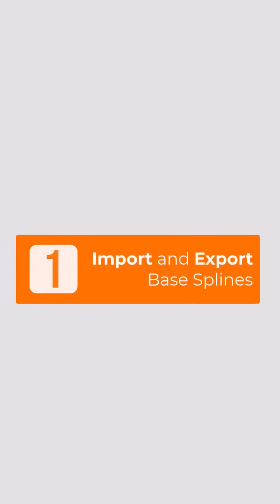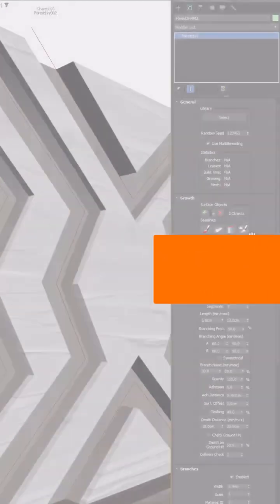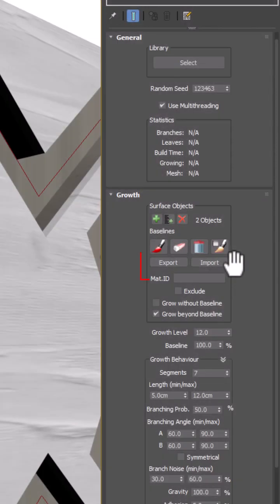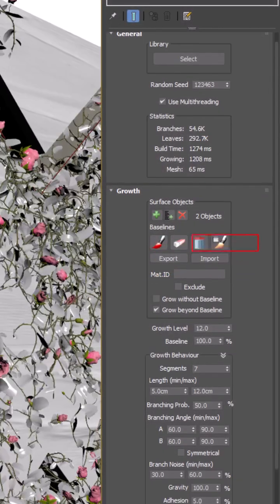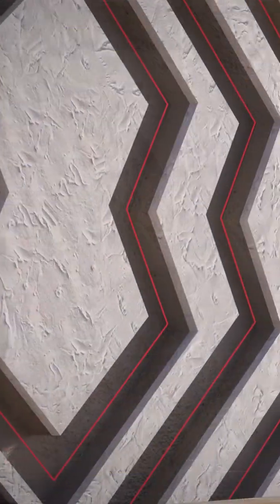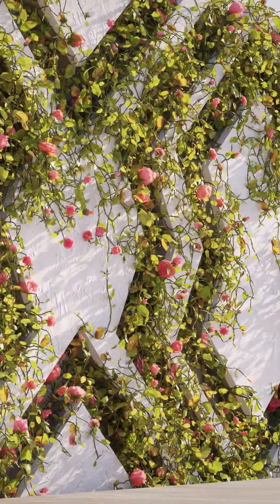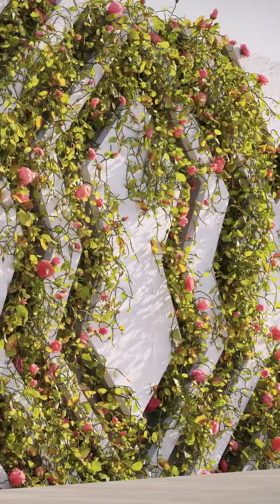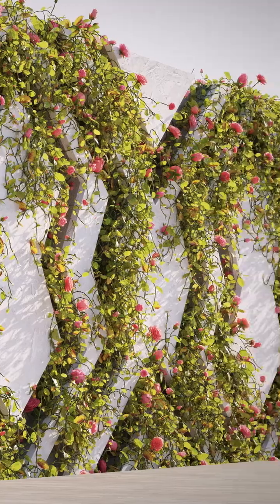You can now import and export Ivy's growth path as a spline. This means you don't have to draw everything from scratch, just bring in a pre-made curve, tweak it with Max's powerful spline tools or use CAD data to guide the Ivy exactly where you need it.